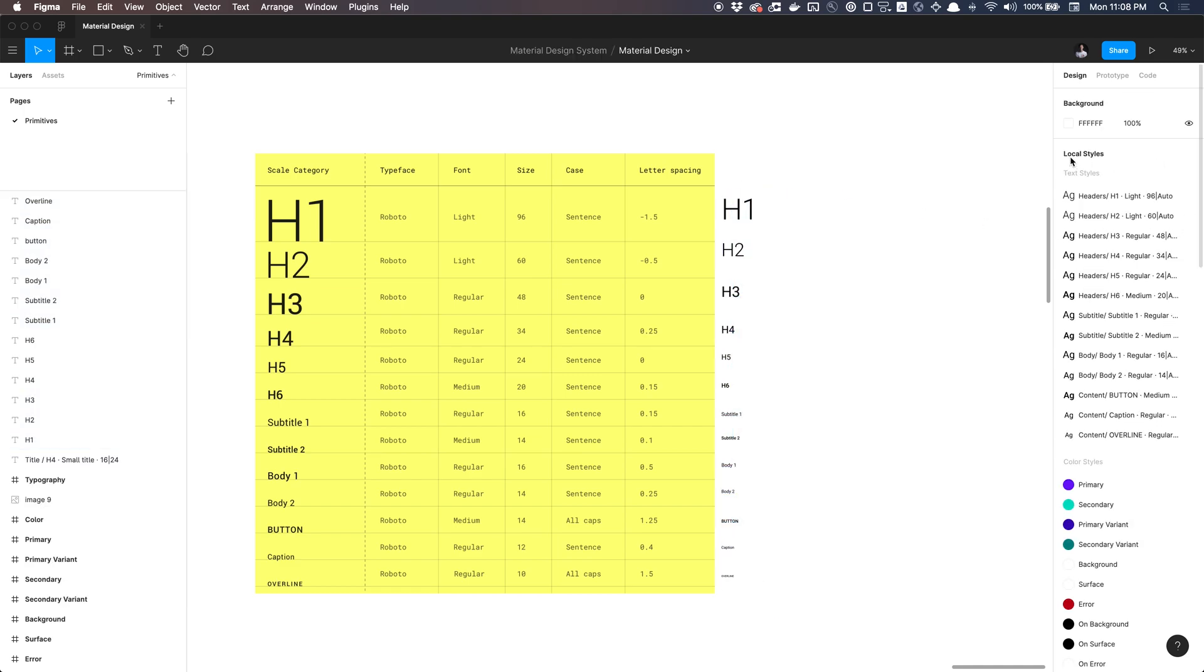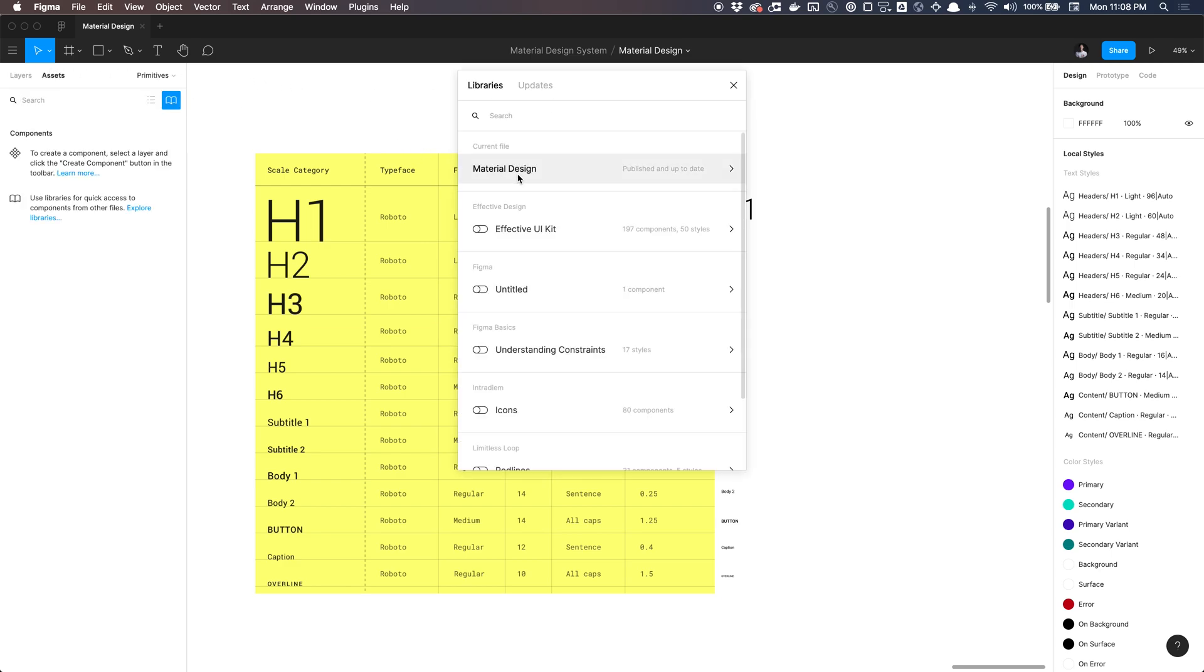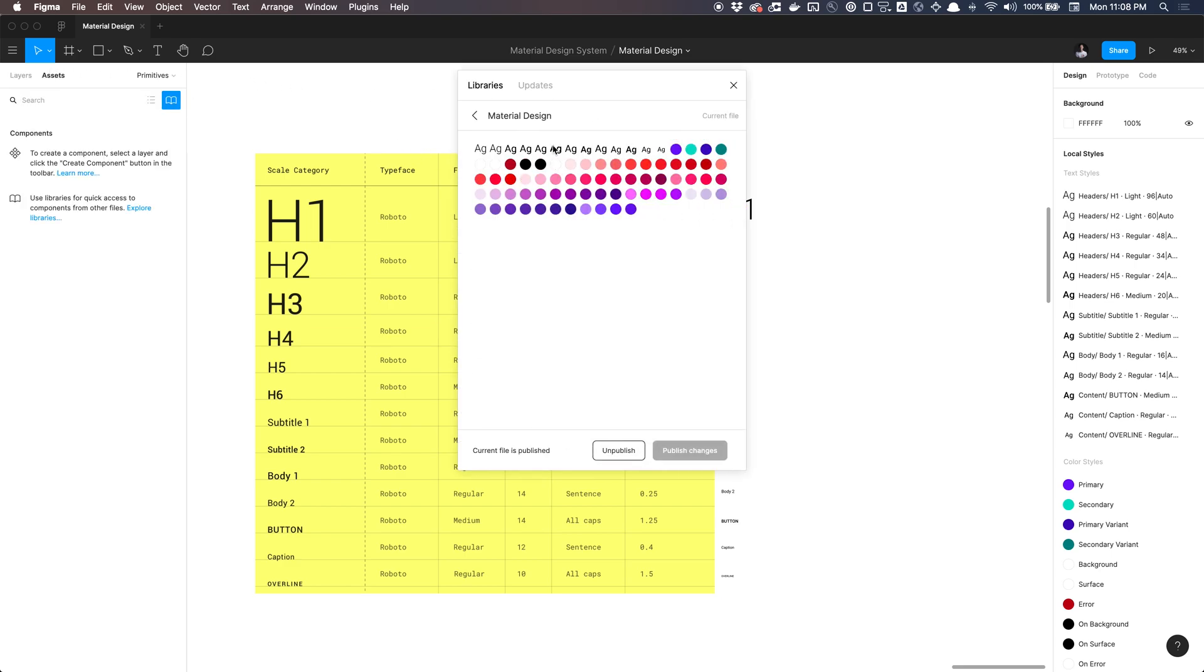And now we've found ourselves back here with all our textiles here, not local anymore, now published. So now designers can actually access this in their panel here. If we go to, I got mine set to material design here with all my colors published and my textiles.